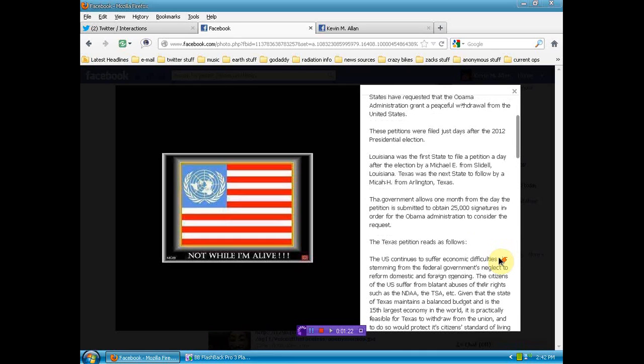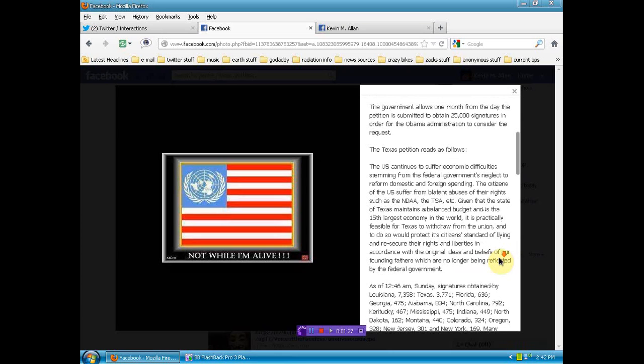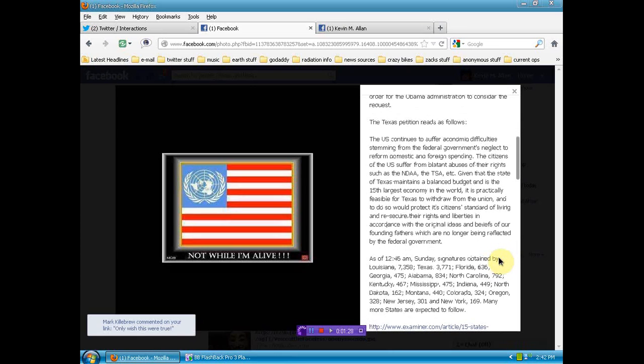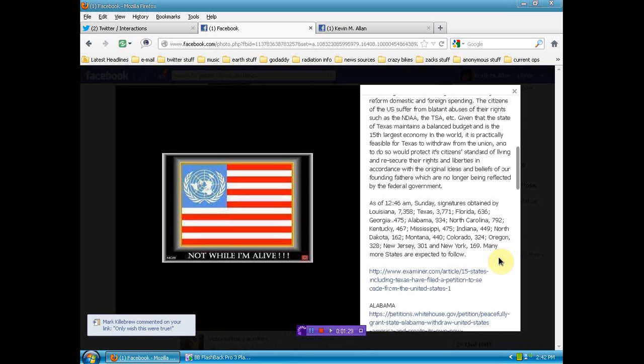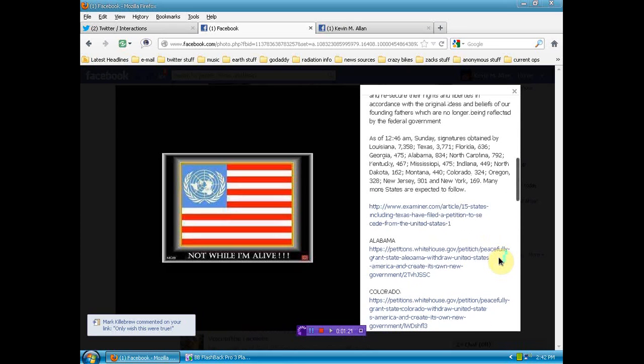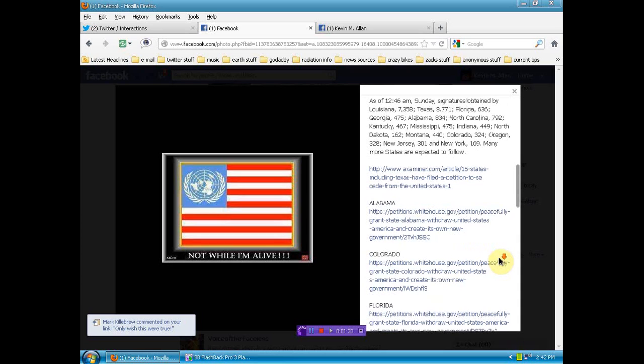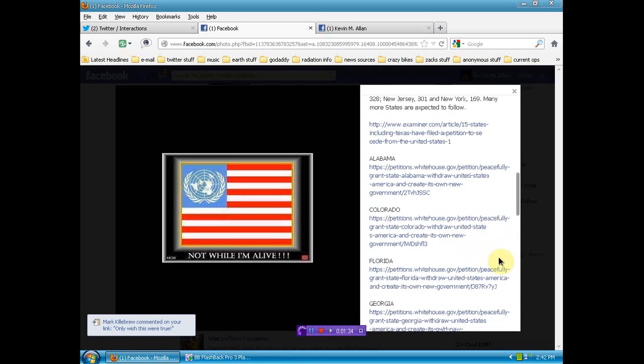And we can go through this. I'm not going to read all this to you. I want you to be aware of it. The links to each state here, the petitions.